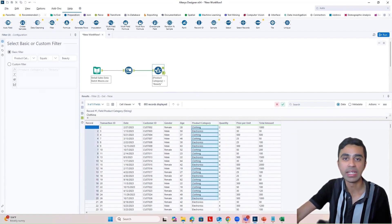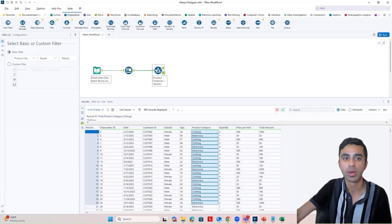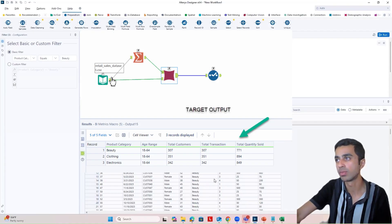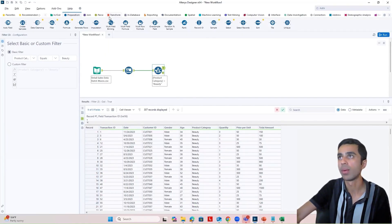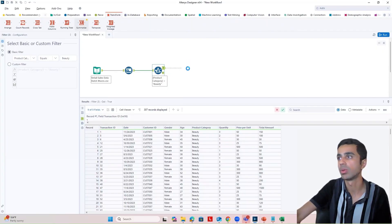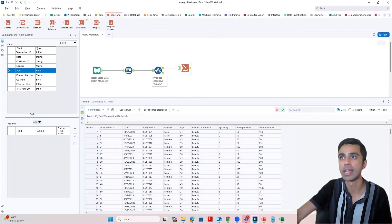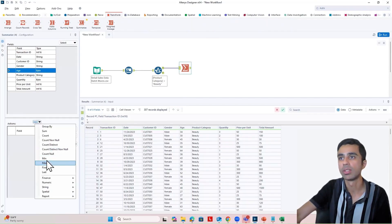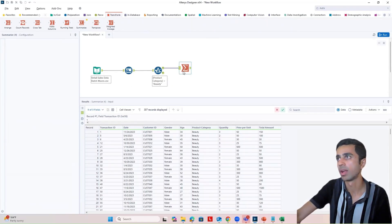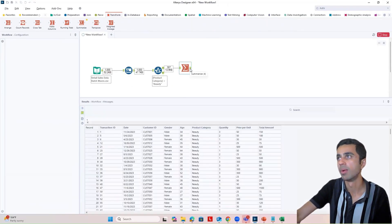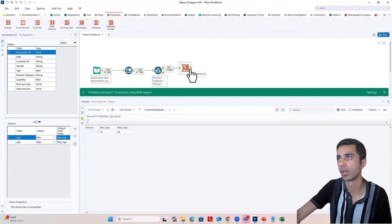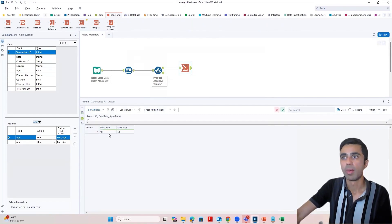Now let's quickly create some of the metrics. So what I'm going to do is create the minimum and maximum age value for this product category. For that, I'm going to use a summarize tool and plug the age field in. I'm going to create the minimum age and the maximum age. When I run this, I get minimum age of 18 and maximum age of 64 for this product category.